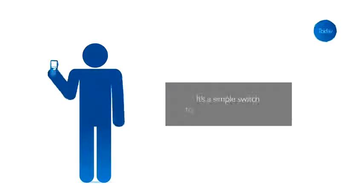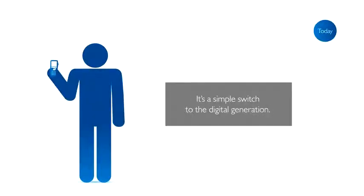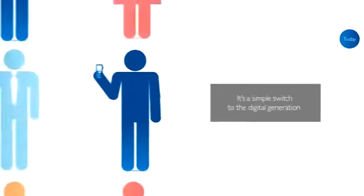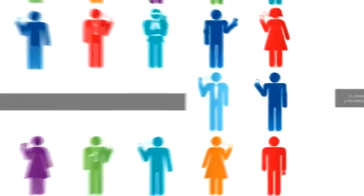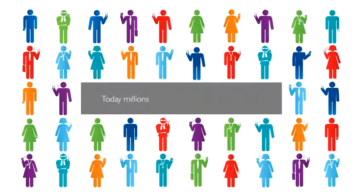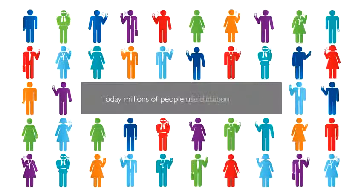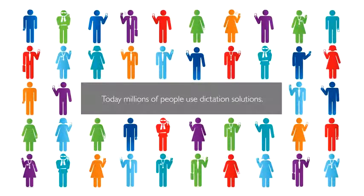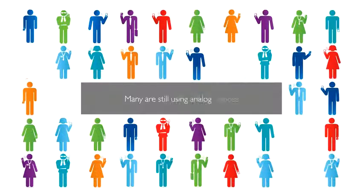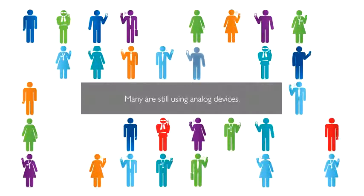It's a simple switch to the digital generation. Today, millions of people use dictation solutions. Many are still using analog devices.